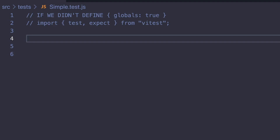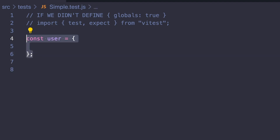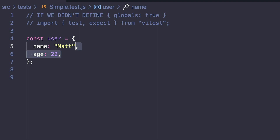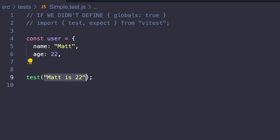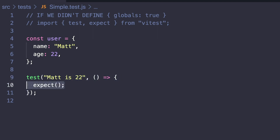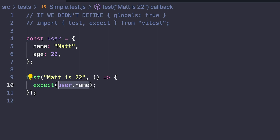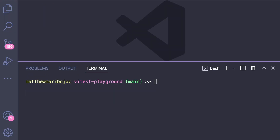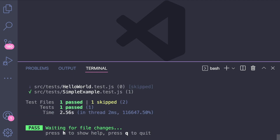As mentioned, Vitest is framework agnostic, so to start off let's create a simple example to try out our first test. We'll use plain JavaScript and create an object called user with a property of name set to Matt and age set to 22. Since we set globals to true, we can just say test, give it a name like 'Matt is 22', and create a function that runs our test — which looks pretty similar to Jest. Using expect, we get user.name, then check the value with toBe, checking if it's a string equal to Matt. We do a similar thing with age and check if it's 22. If we run npm run test in our console, Vitest automatically finds our .test file and our test passes.